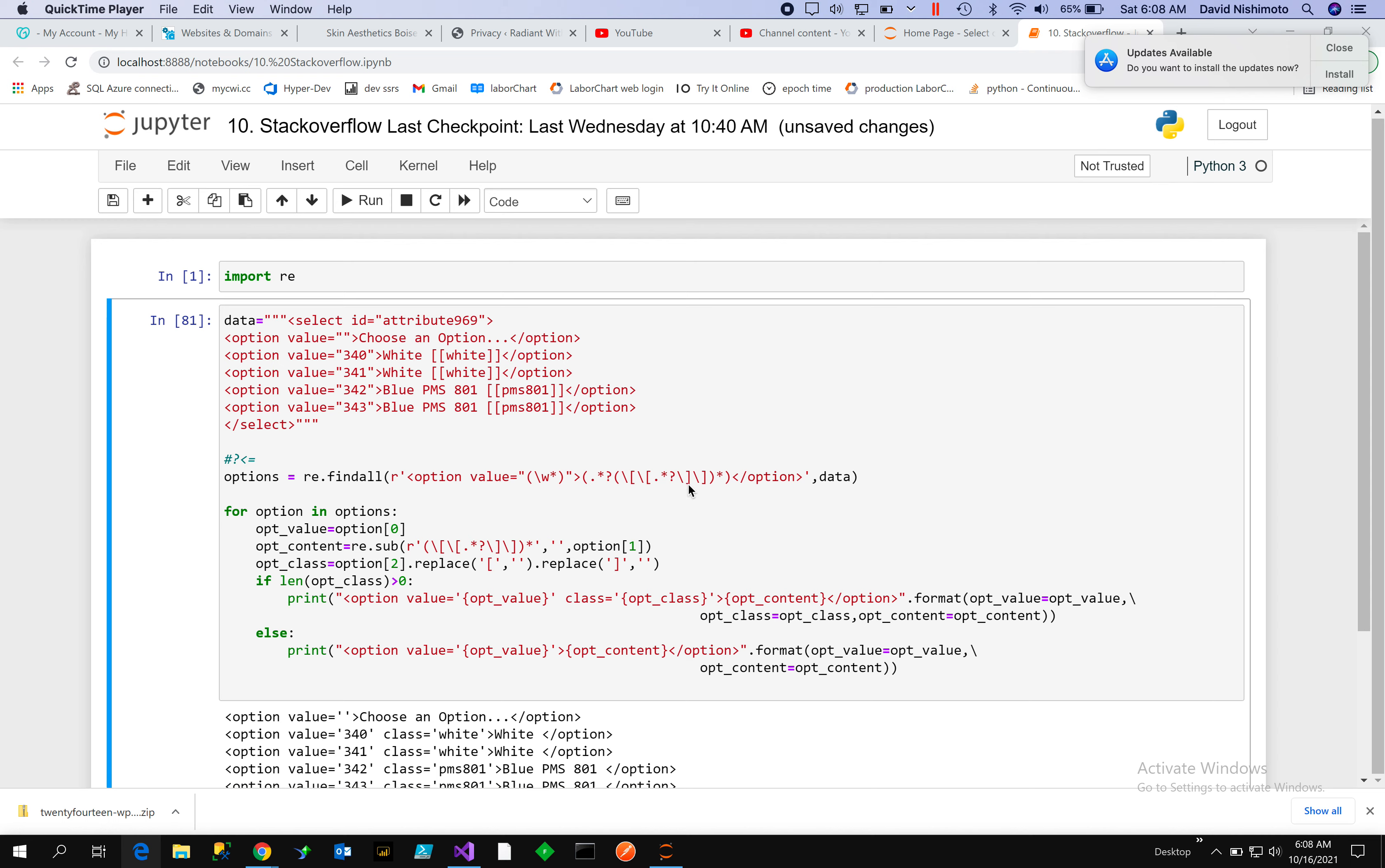Well, I'm going to show you a regular expression that evaluates the select statement and options and then takes this token, which is bracket bracket, and replaces that as a class.